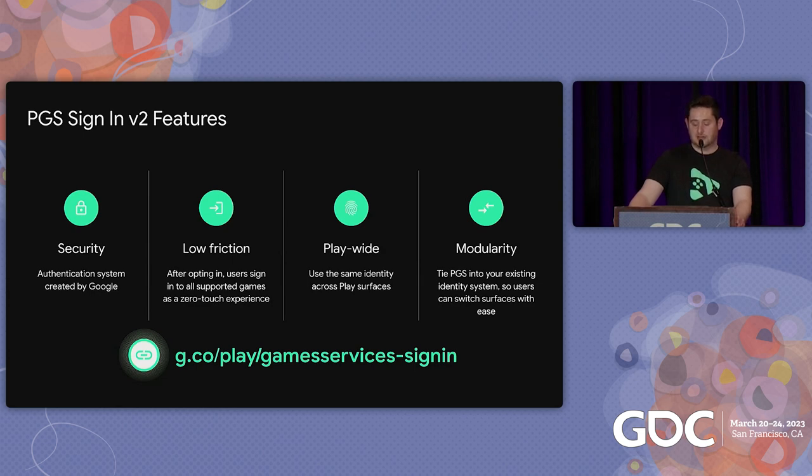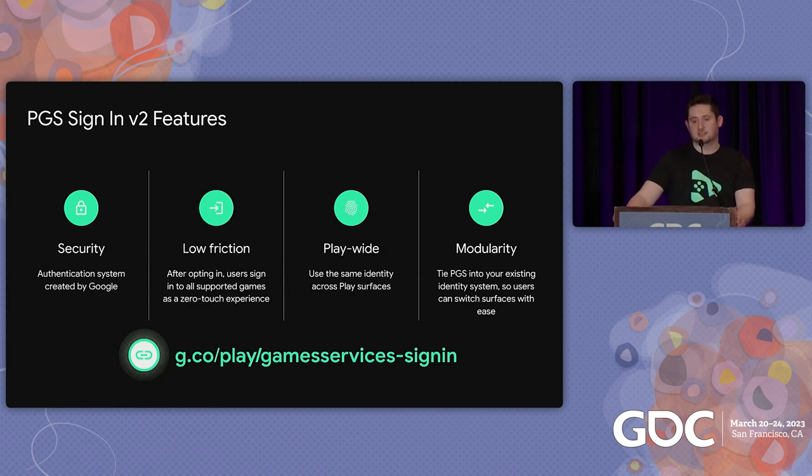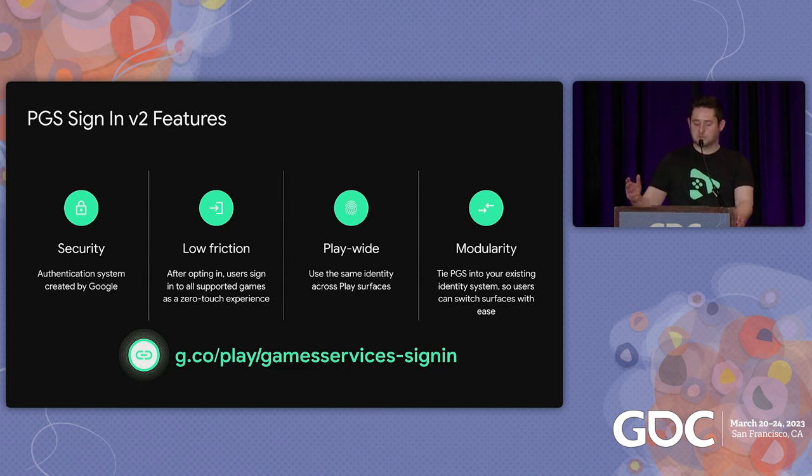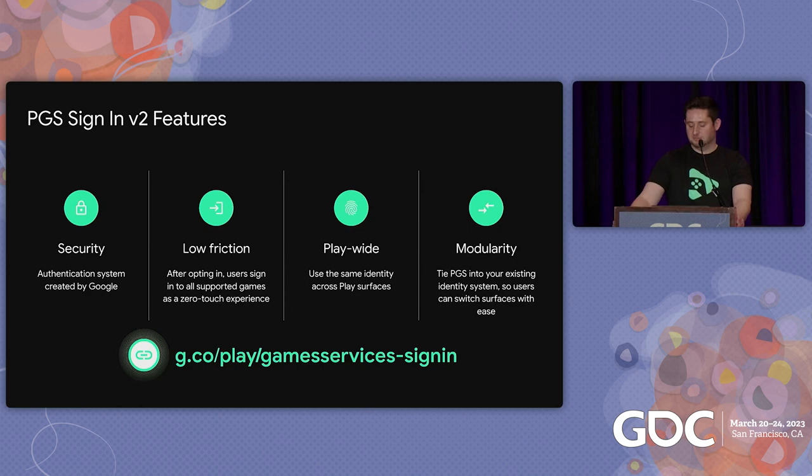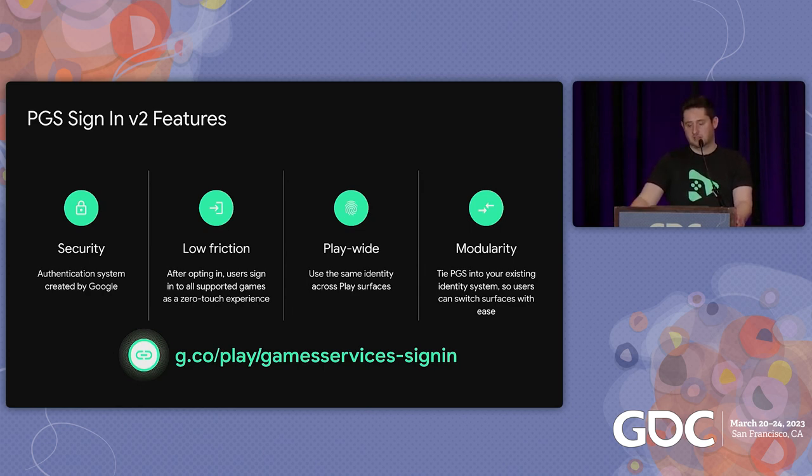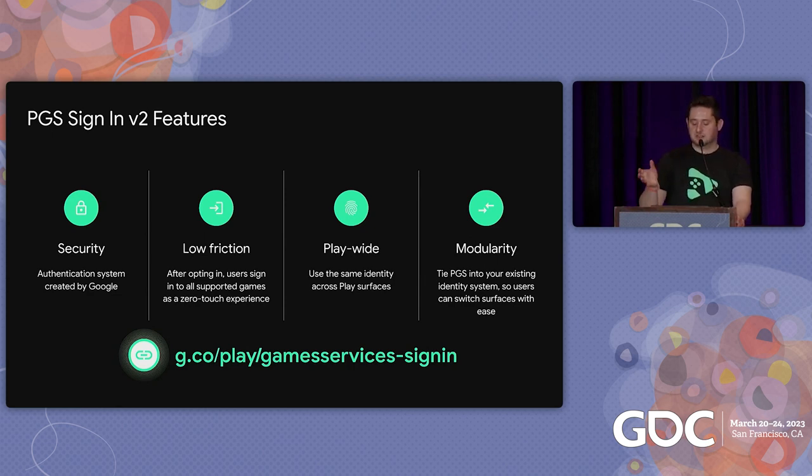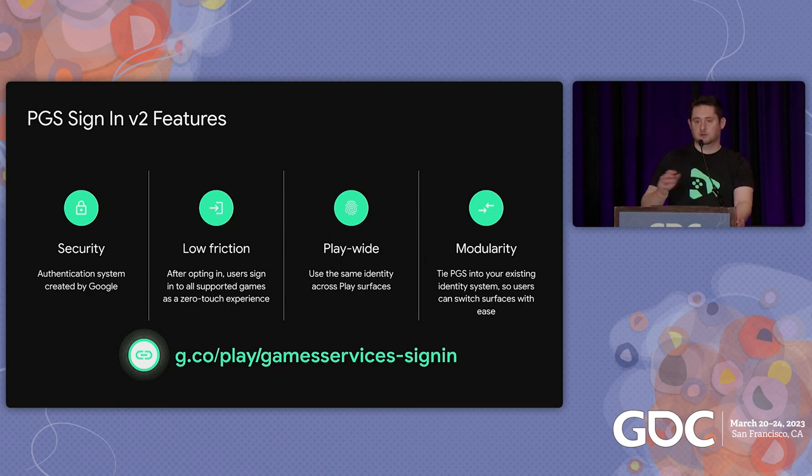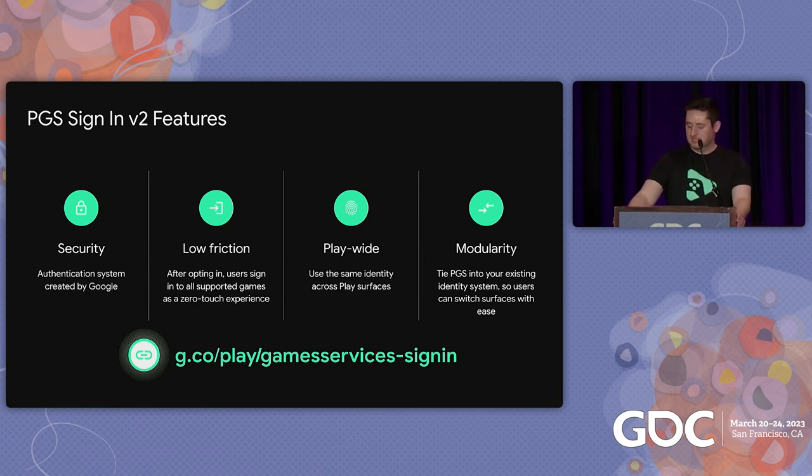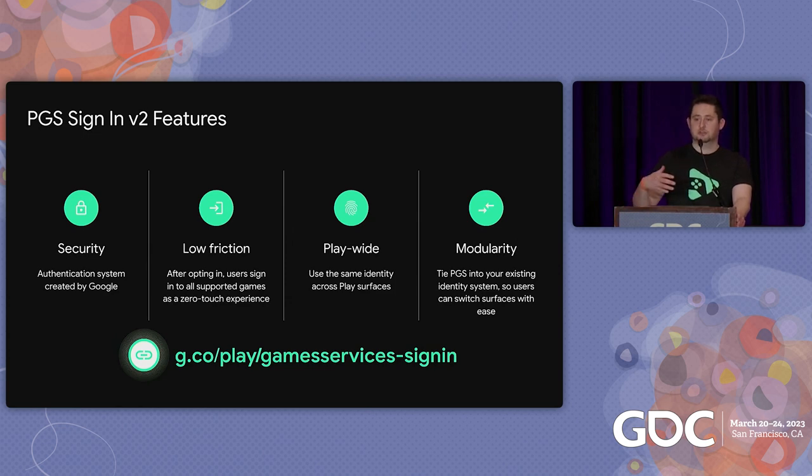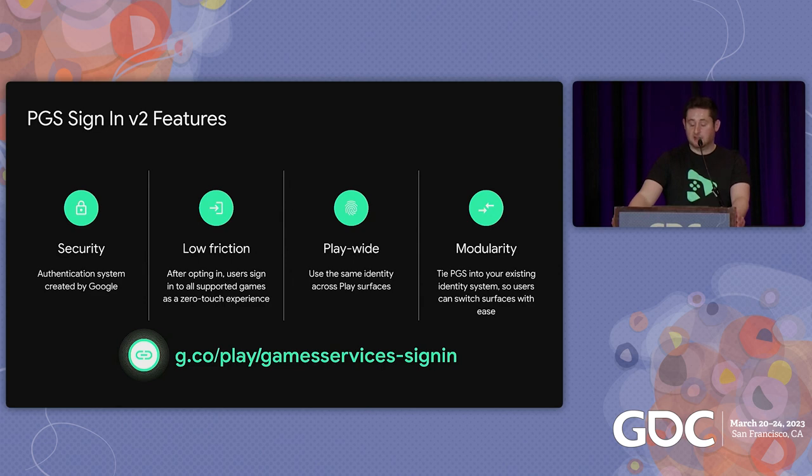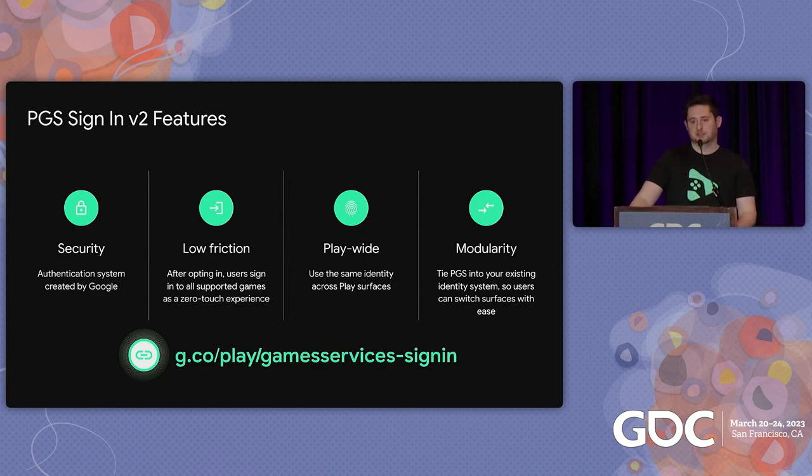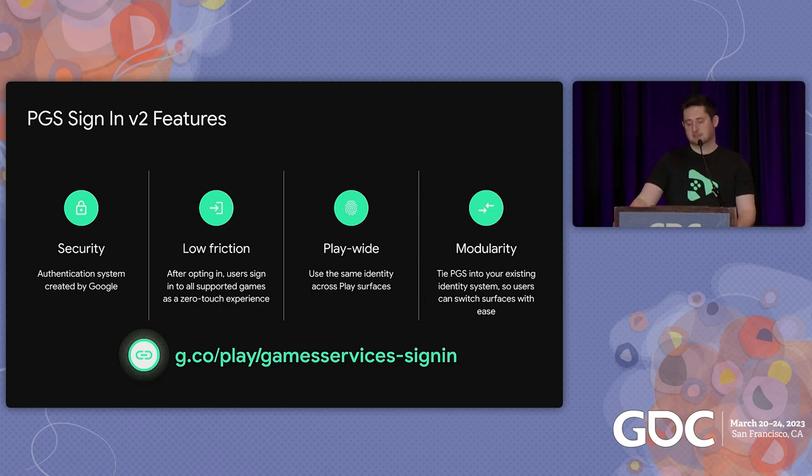And this is why we released Play Game Services Sign-in V2 last year, to enable frictionless experience of seamless continuity for your users. With PGS Sign-in, you get an authentication system that has the security of Google behind it. A very low friction experience for users. After a short setup, users are signed in without a username or password into all games that have PGS enabled. That same user identity is available everywhere where your Google Play game is available. So phone, tablet, Chromebook, PC, allowing you to restore users' progress right as the game starts. And we know that a lot of you already have an identity system, so you made it modular so you can easily plug it into your existing system.